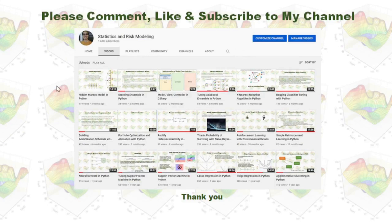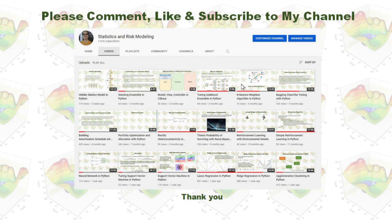Please comment, like, and subscribe to my YouTube channel. Thank you.